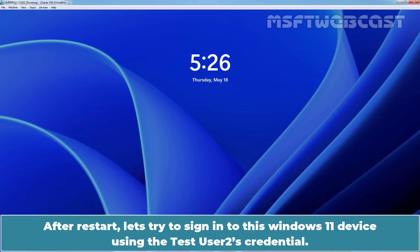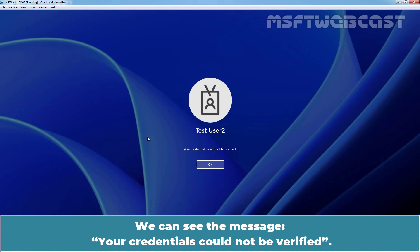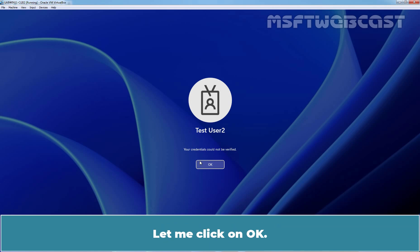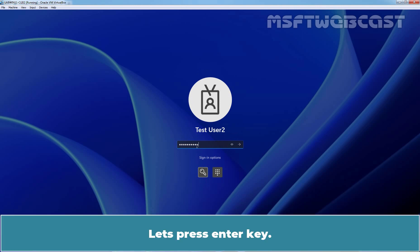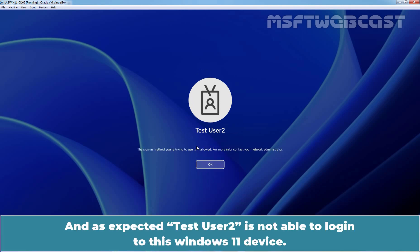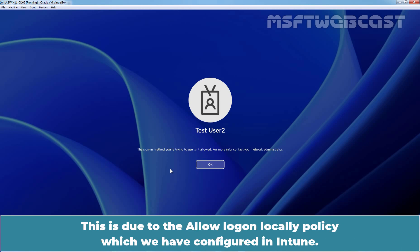To see the results quickly, I am going to restart this Windows 11 device. After restart, let's try to sign in using Taste User 2's credentials. You can see the message: your credentials could not be verified. Let's also try to sign in using the password. As expected, Taste User 2 is not able to login to this Windows 11 device. We are getting the message that the sign-in method you are trying to use is not allowed on this device. This is due to the Allow Logon Locally policy which we configured in Intune.